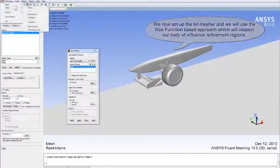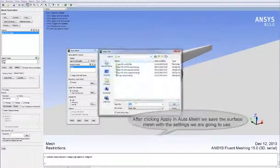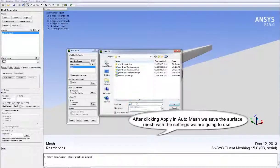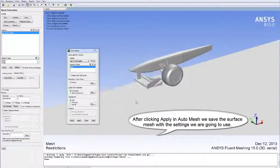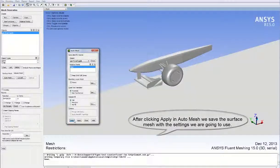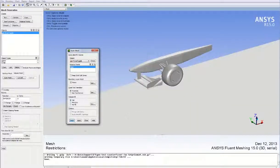Once we've chosen our prism settings and our tet mesh settings, we can click Apply in the Auto Mesh panel and then save the mesh at that point. This saves all the settings we're going to use and we can return to this point very easily later on.